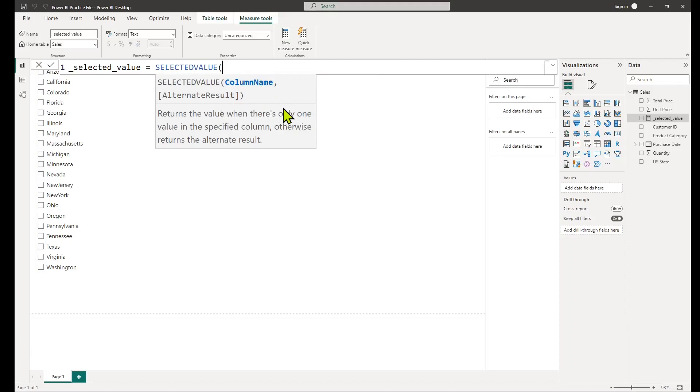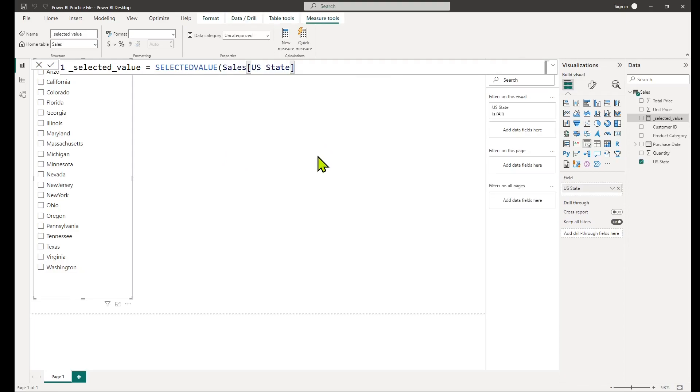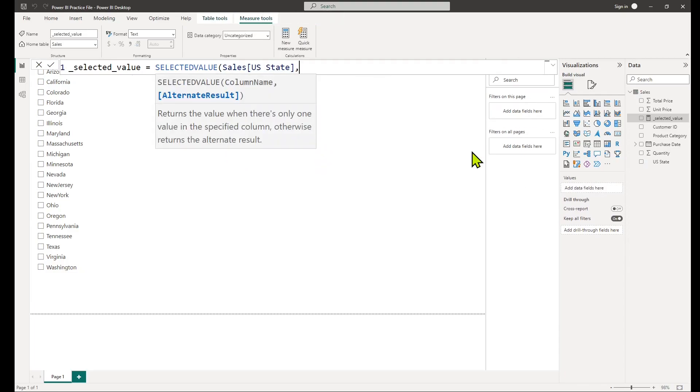The column or measure argument is the name or reference to the column or measure where the selected value will be retrieved. The default value argument is optional and specifies the value to return if no value is selected in the slicer. If omitted, it will return a blank value.